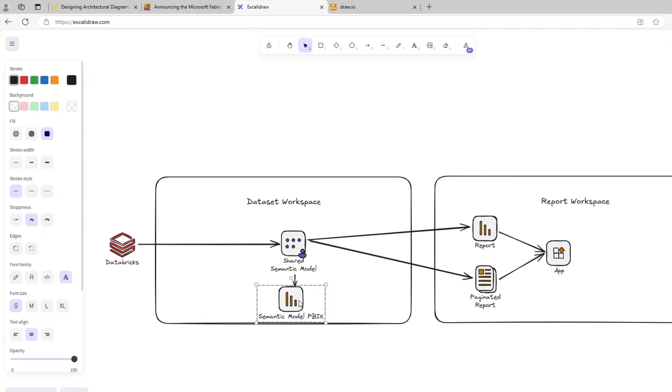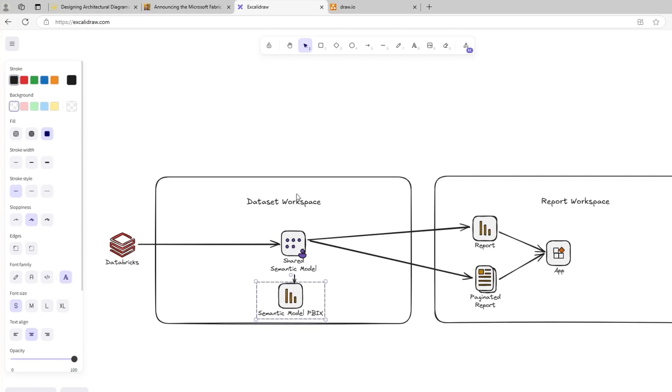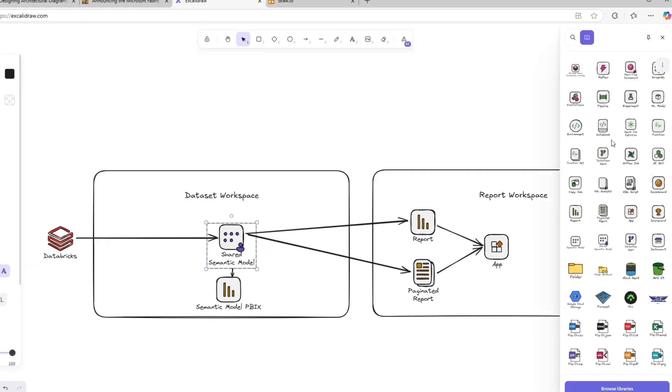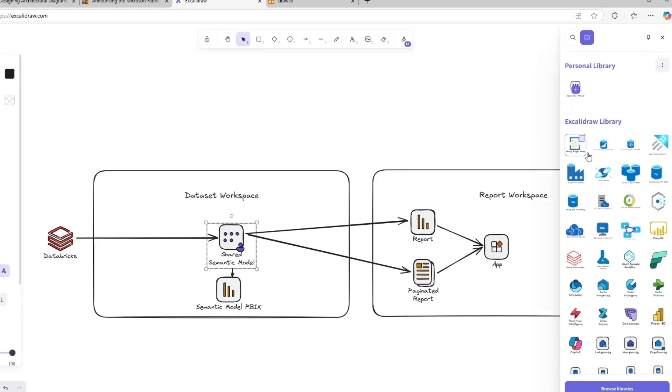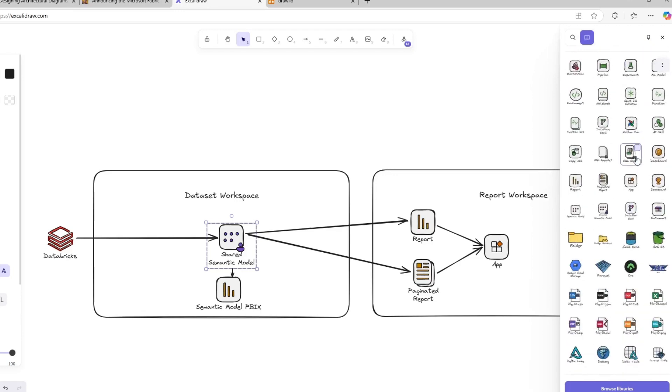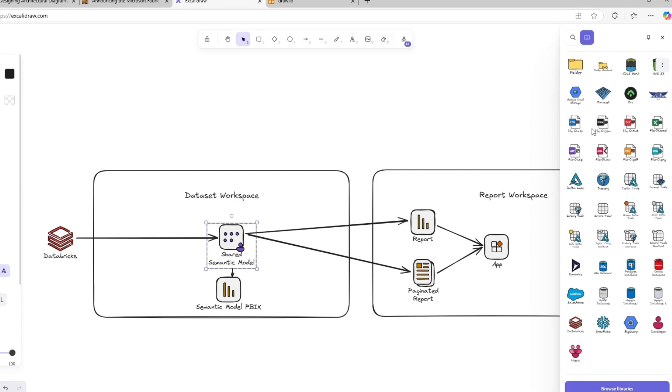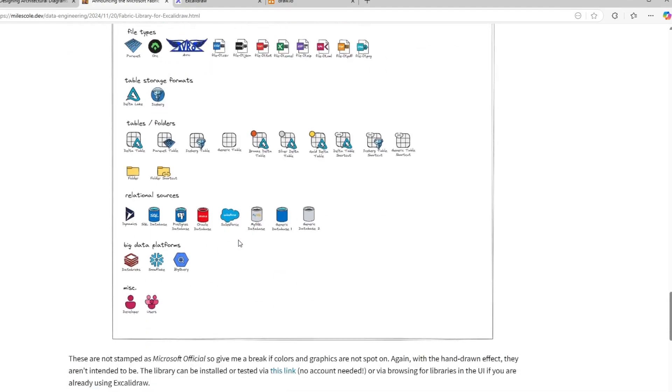So here, for example, you can see where I created just kind of a really simple Databricks to a shared semantic model to then a report workspace diagram. It looks really beautiful. If you would go in and we look at these icons, if we go into library, you can see he has put together a lot of the fabric icons in here. So a lot of them exist. And it really has pretty much all the basics and everything you might need. Hopefully I'll link this blog post down below in the video description.